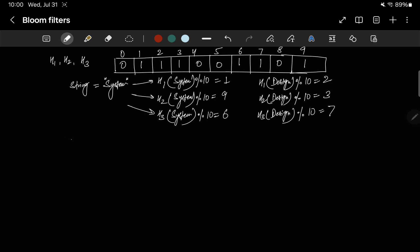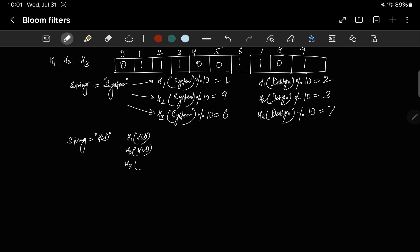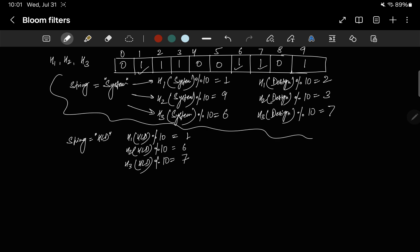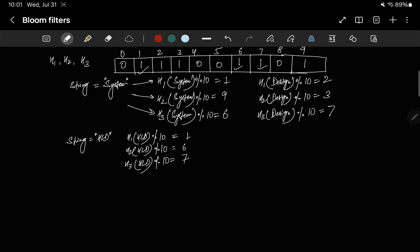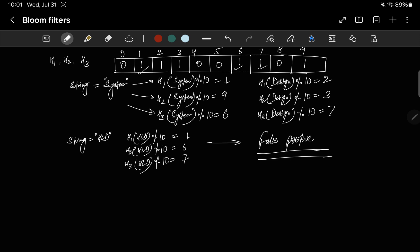Let's search for something we haven't inserted — let's say 'HLD'. We compute H1(HLD), H2(HLD), and H3(HLD), all mod 10, giving indices 1, 6, and 7. We see that 1 is present, 6 is present, and 7 is present — all bits are set. But we never inserted HLD! We only inserted 'system' and 'design'. This gives us a false positive — the bloom filter says it's present, but it's misleading us.